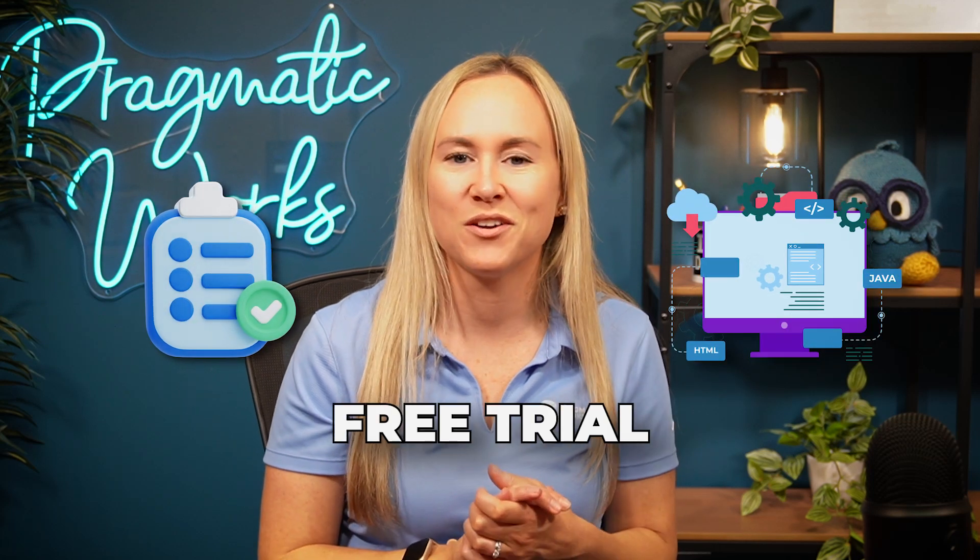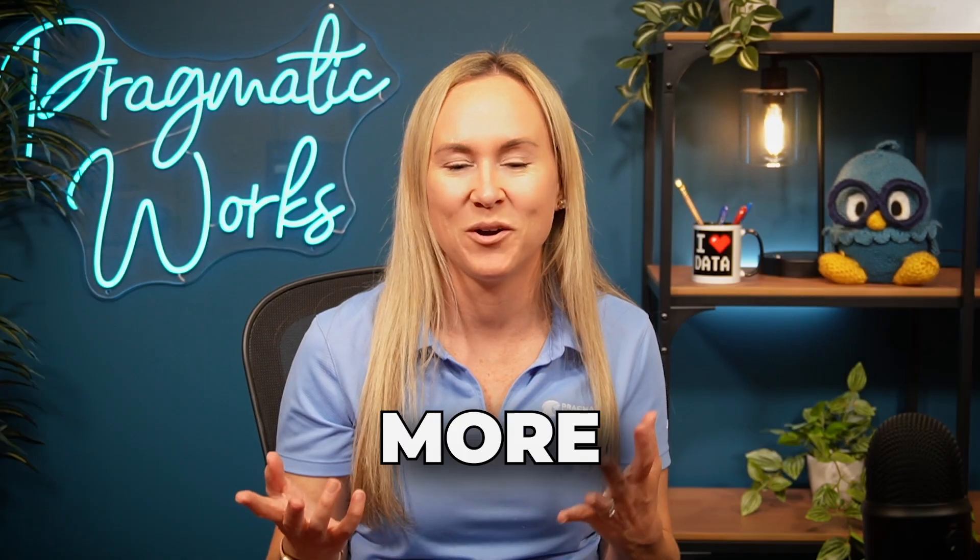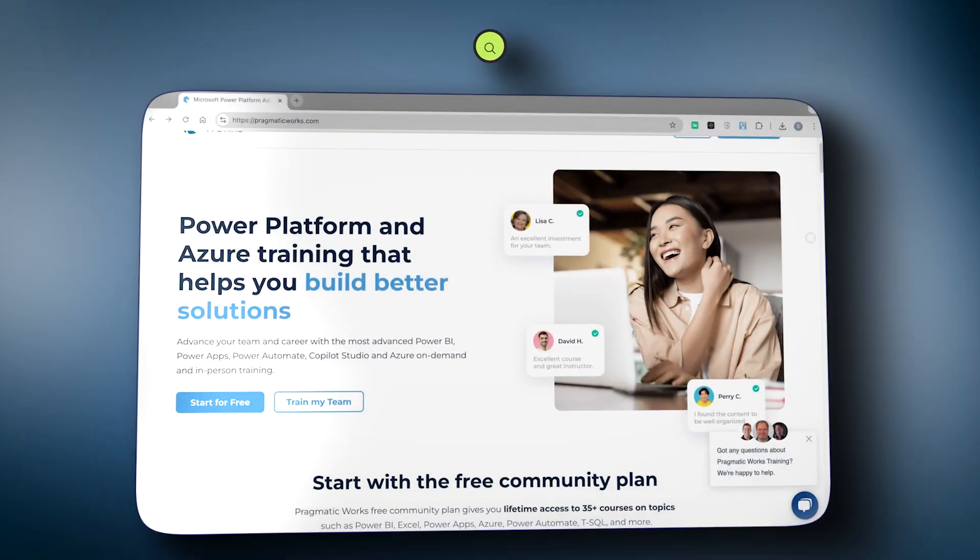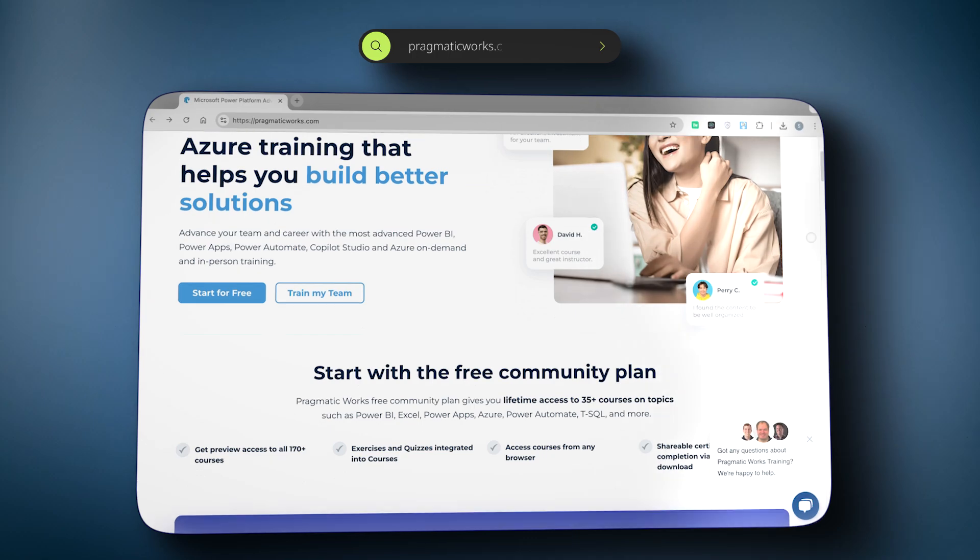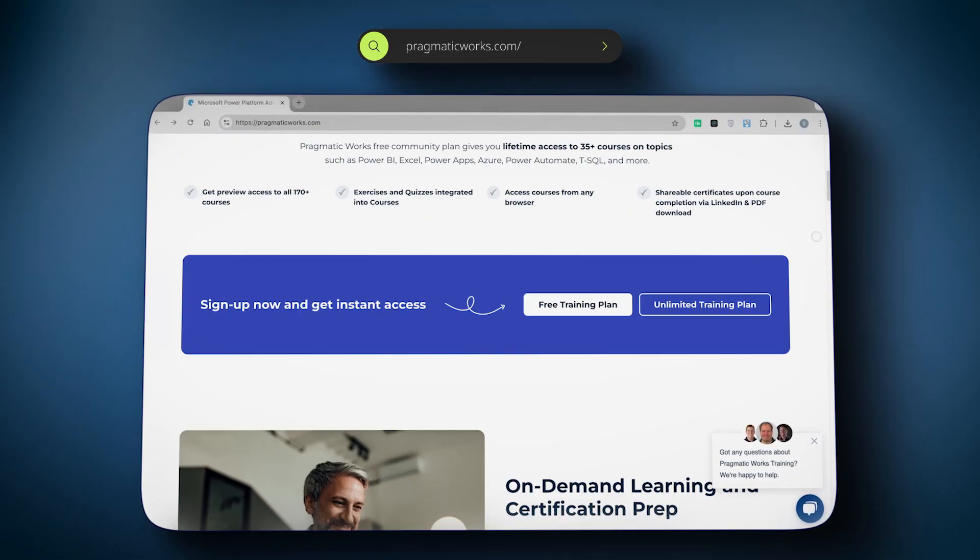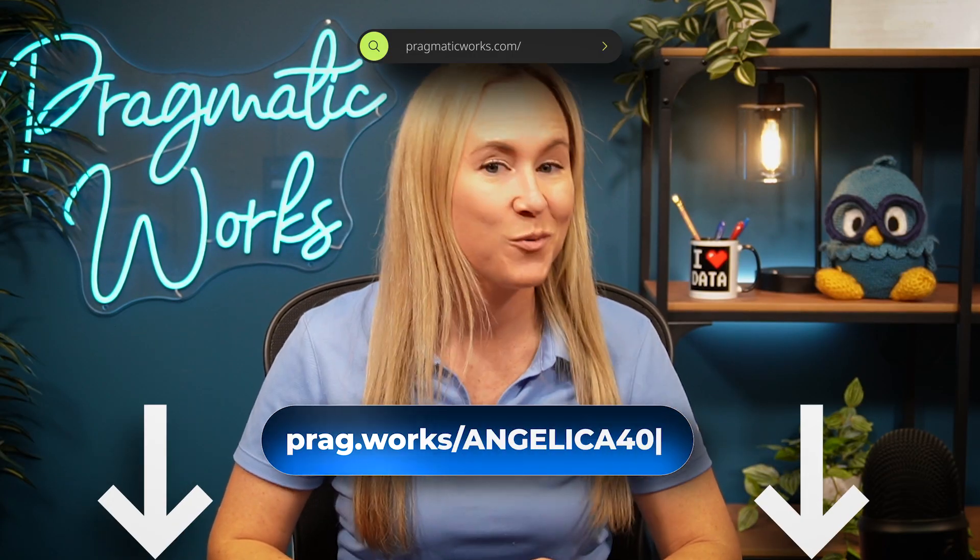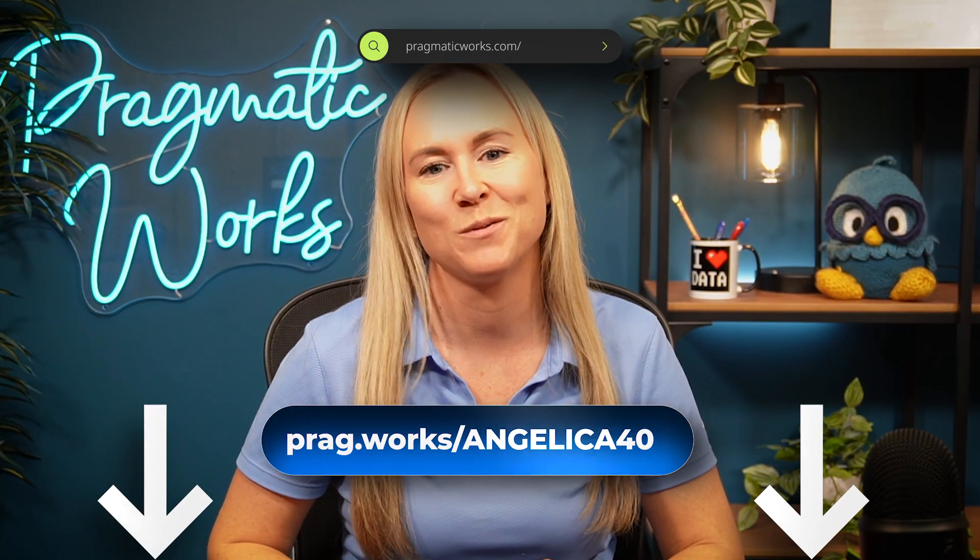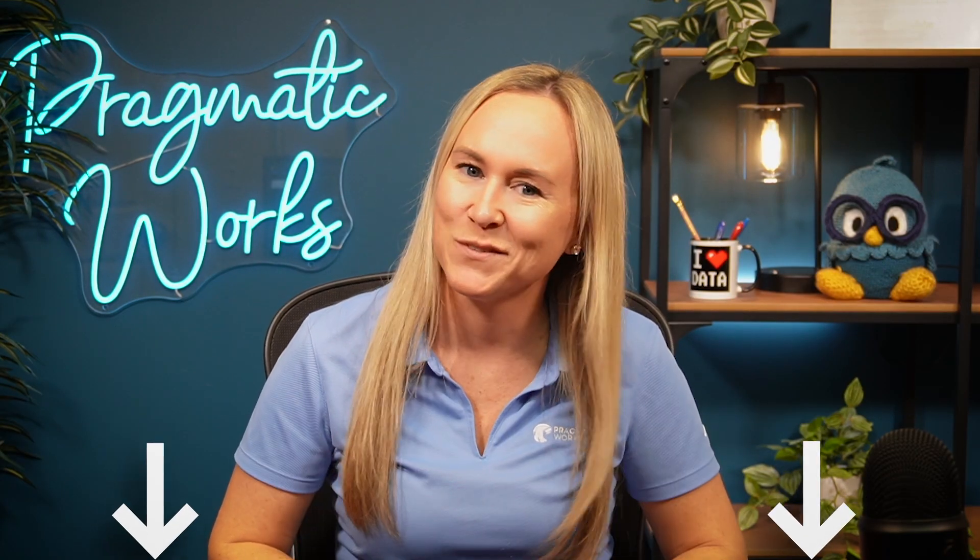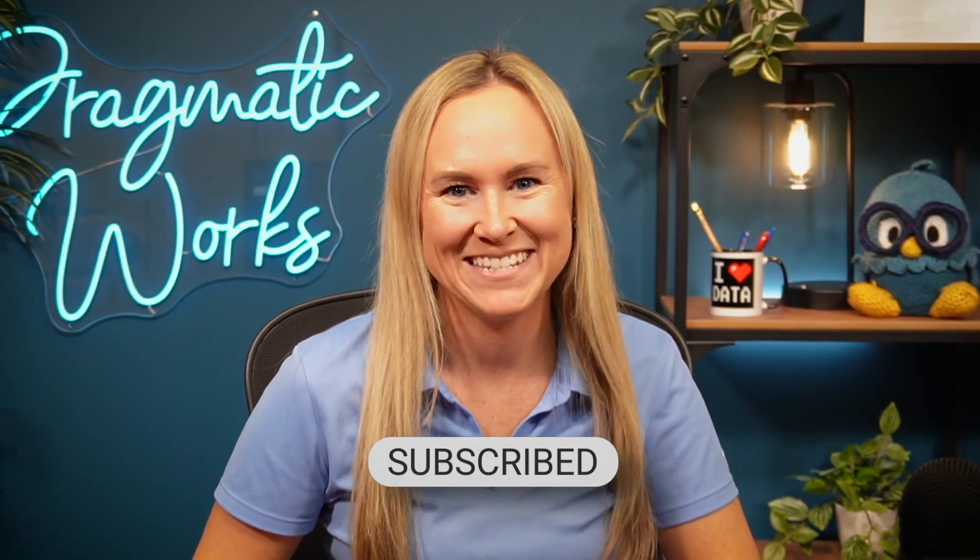Like our teaching style and want more specific Power BI training on topics such as data modeling and DAX? Then sign up for an on-demand learning subscription using my code prag.works forward slash Angelica40, which will be in the description below. Thanks for watching and we will see you next time.